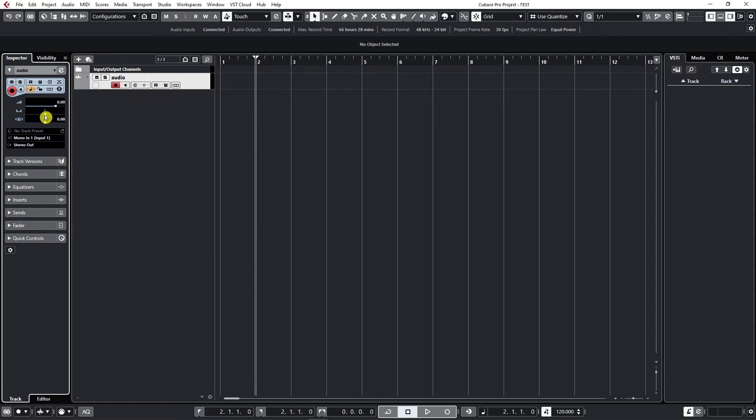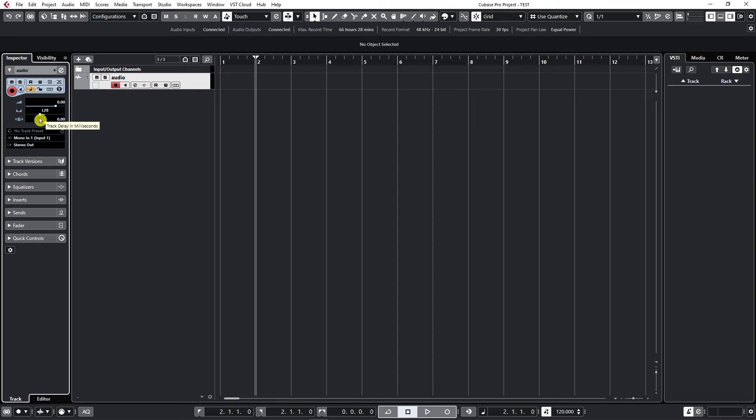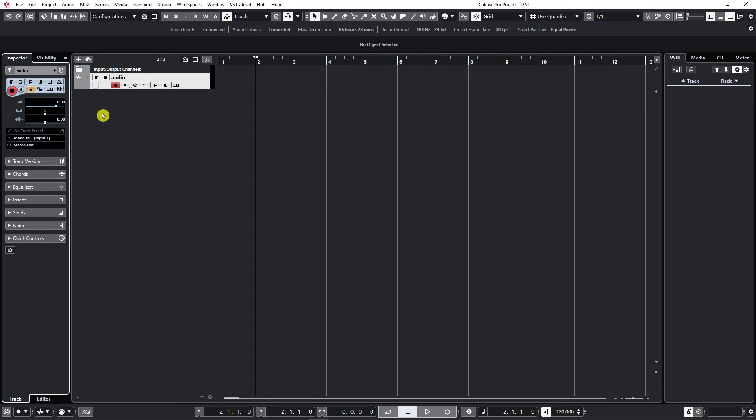We can also change the pan. Panning is: do we want to place our track more to the left or to the right? Where do we want to put it in the stereo field? Again, pressing Ctrl and clicking on the track goes back to default and brings it back to center.